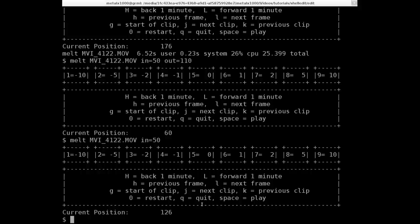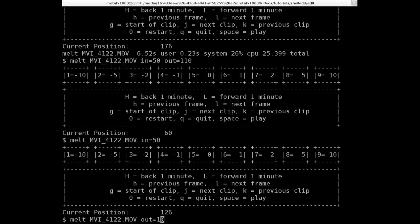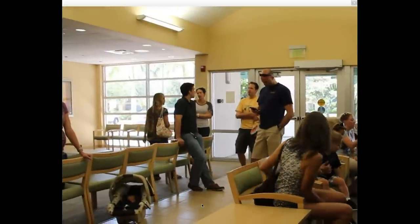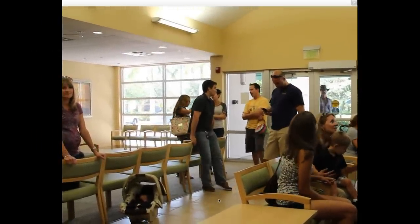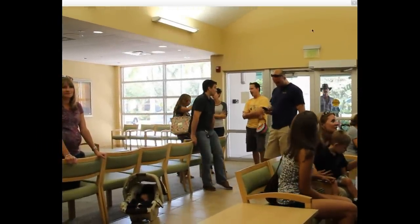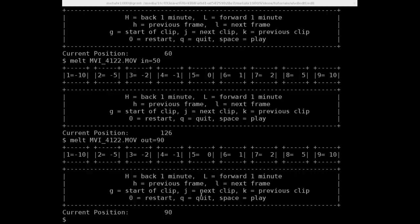We can also go the other route. We can make the out 100. No, let's do 90, nice round 3 seconds long. So because we didn't give it an end time, it starts at the beginning of the clip and plays to frame 90.